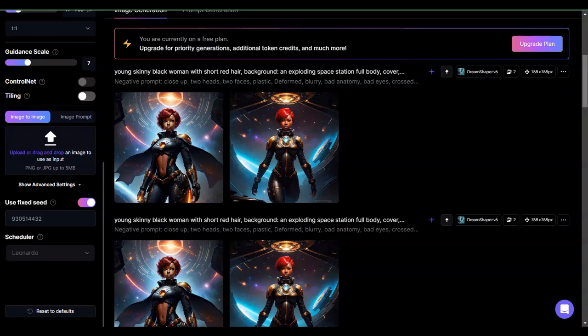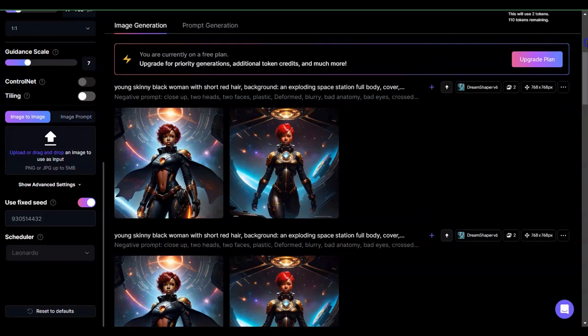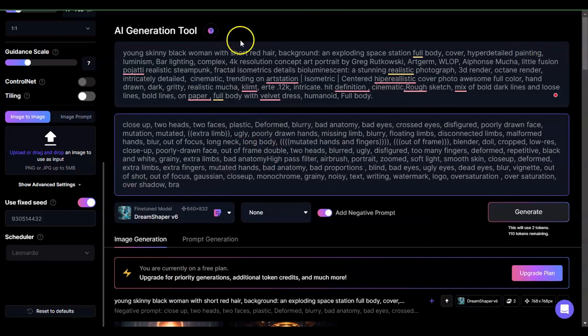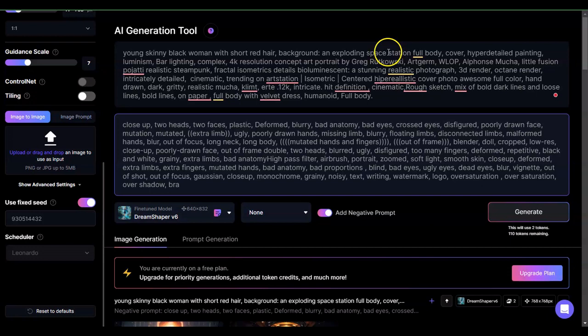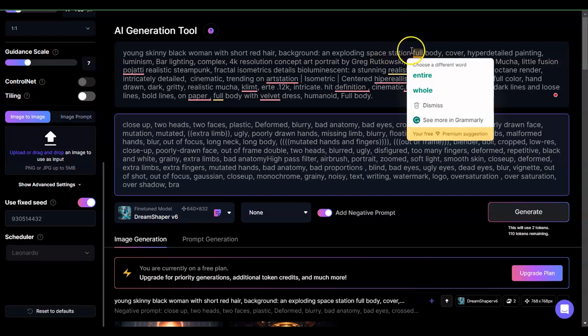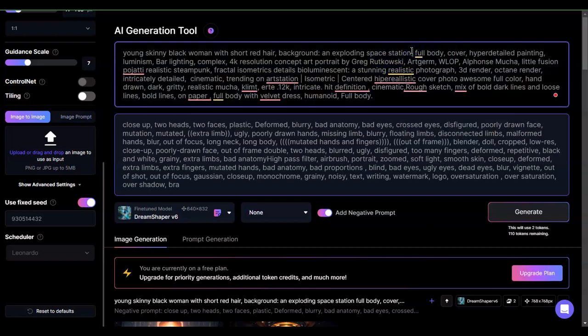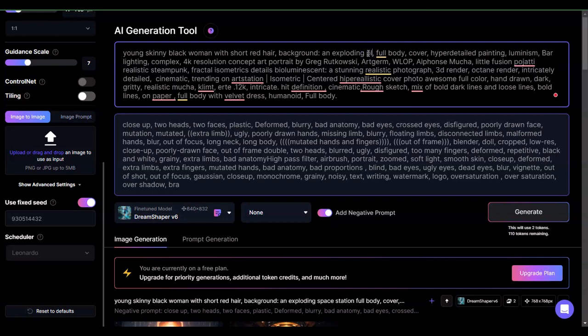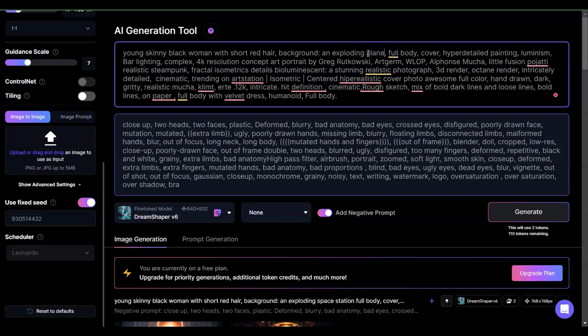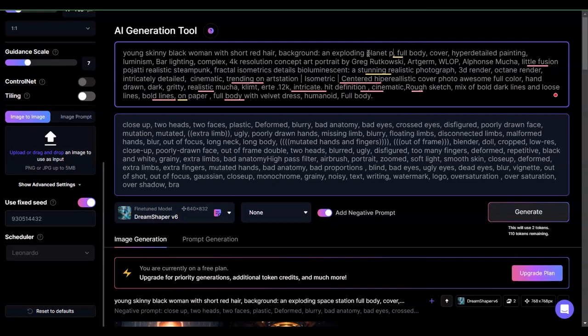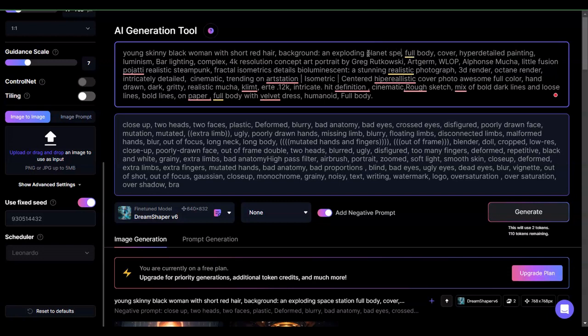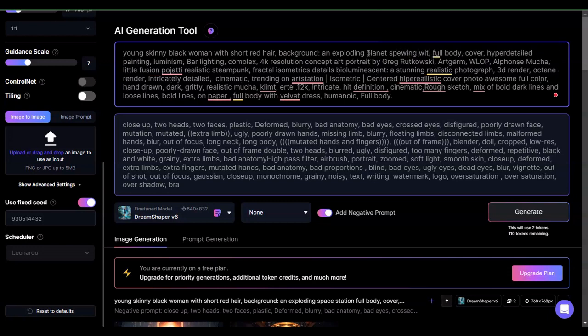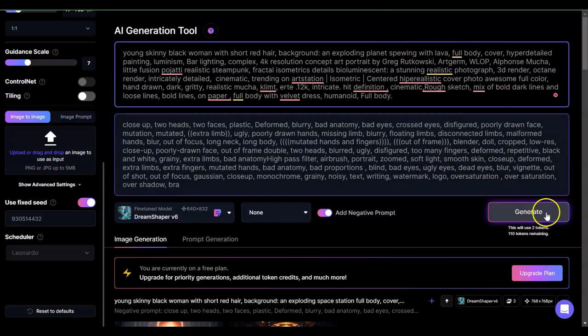So say I wanted to do something else with it. Background exploding, I did a background of an exploding space station. How about of an exploding planet? Let's see if that works, exploding planet spewing with lava, like dioxide, with lava. And let's see how that comes out.